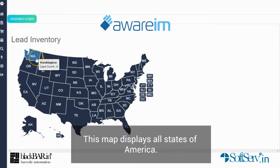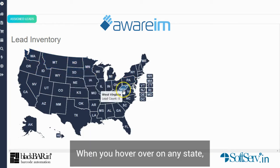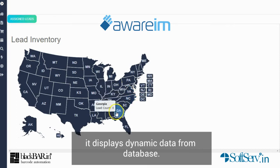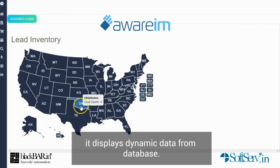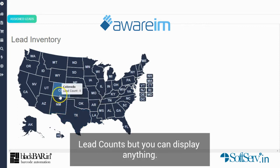This map displays all the states of America. When you hover over any state, it displays dynamic data from the database. Here we are displaying lead counts, but you can display anything.